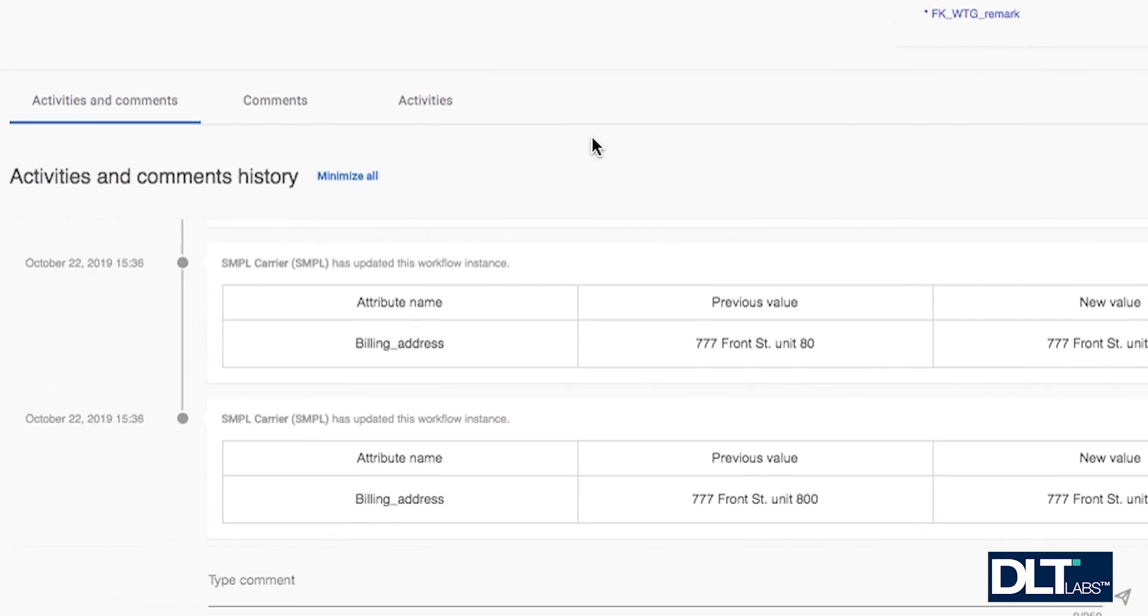The activities and comment history section displays all the activities and comments which have occurred for this load during the lifecycle of the load workflow.